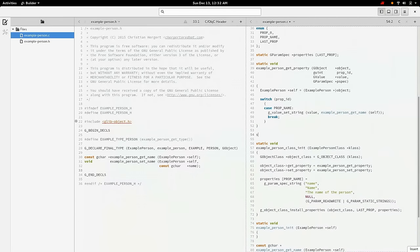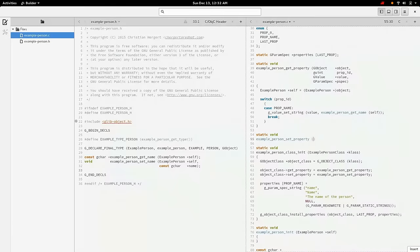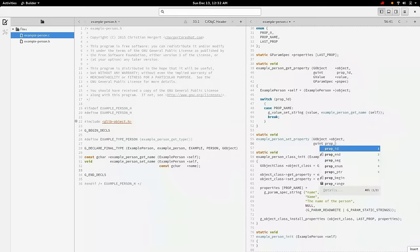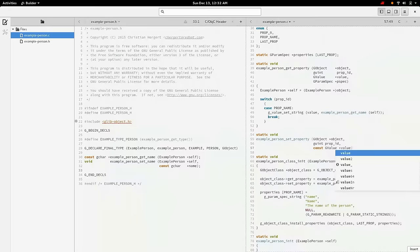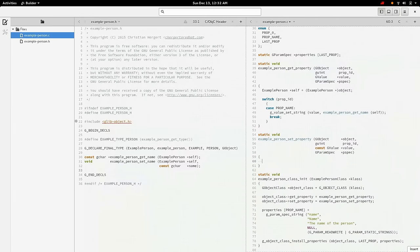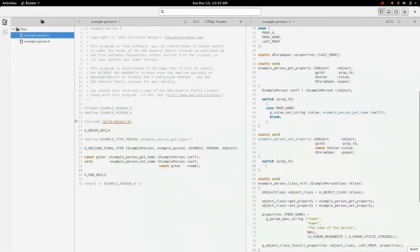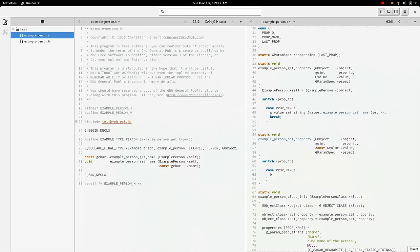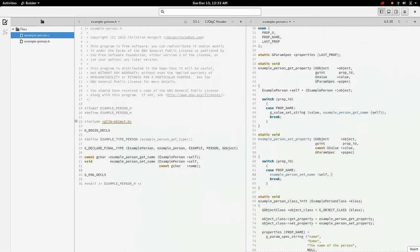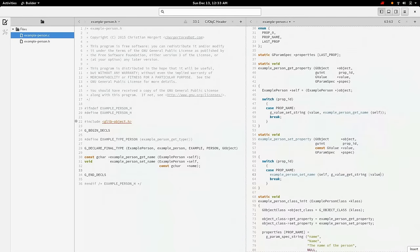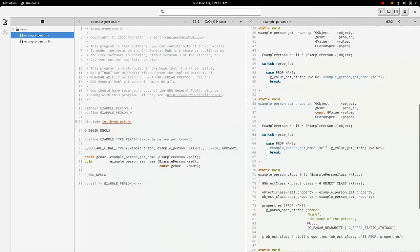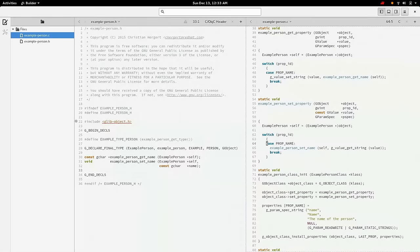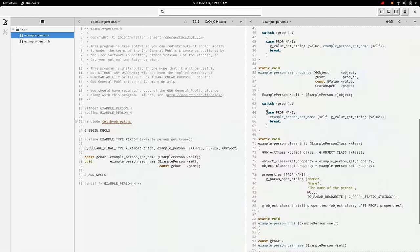And we're going to do the same thing for the set_property, except for it's slightly different. We still have a prop_id, but the value is const because it can't be changed. It's there for us to set it. So again, we'll switch on the prop_id. But this time we'll call set_name. We'll do g_value_get_string. And so now we have our example person, which we've just cast our object to an example person. And then when we get the property name PROP_NAME, we'll set the name based on the string that it gave us.